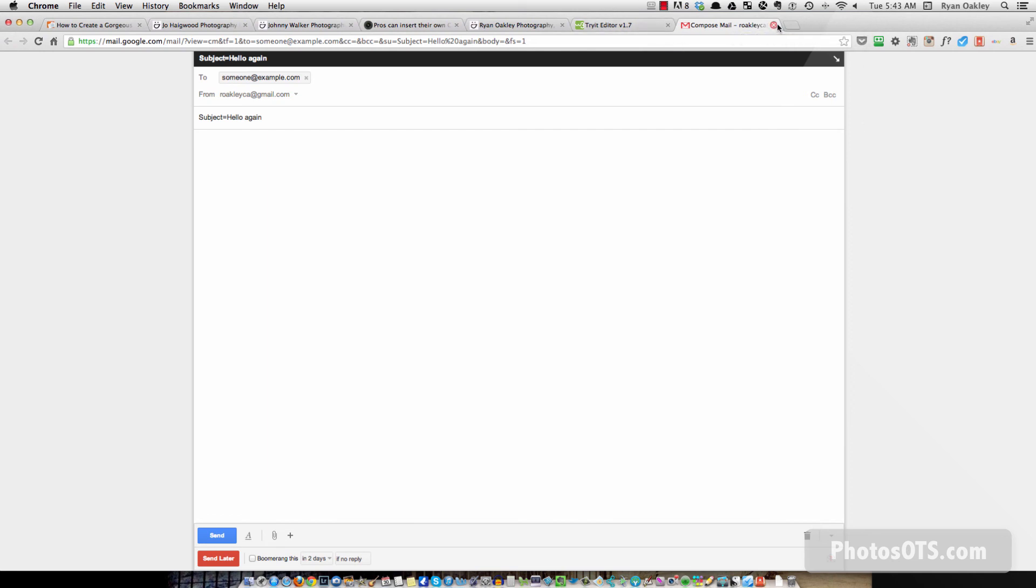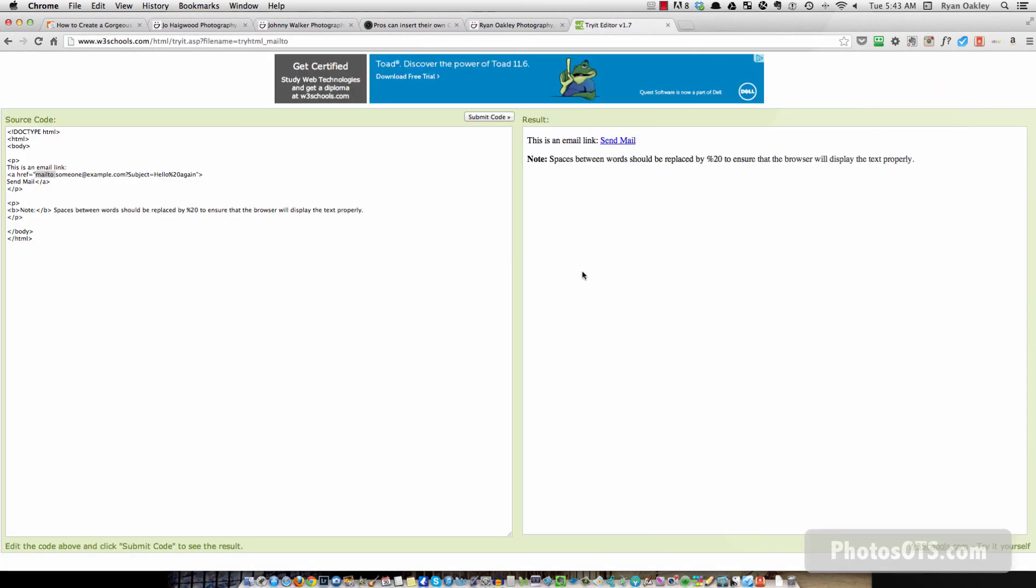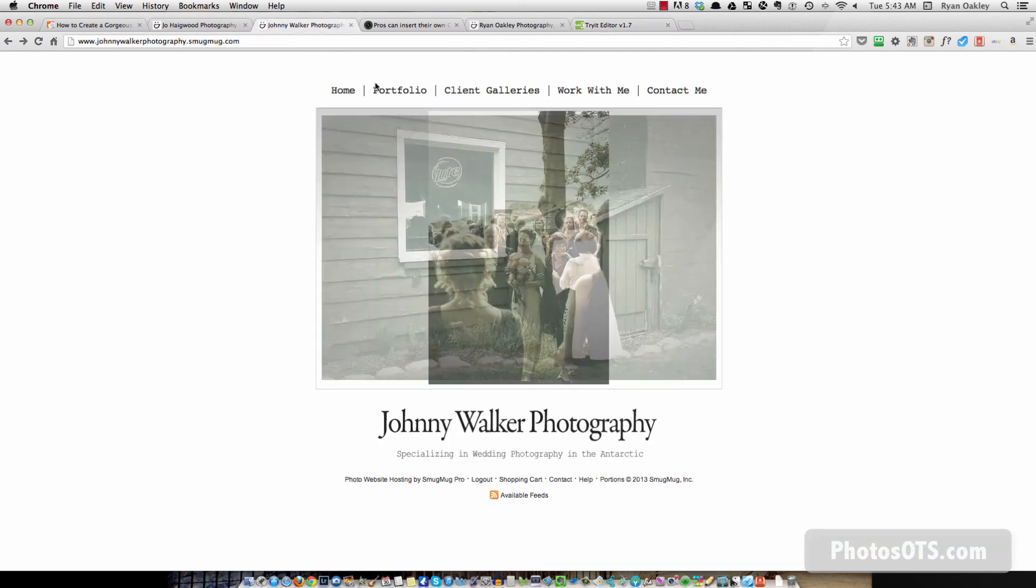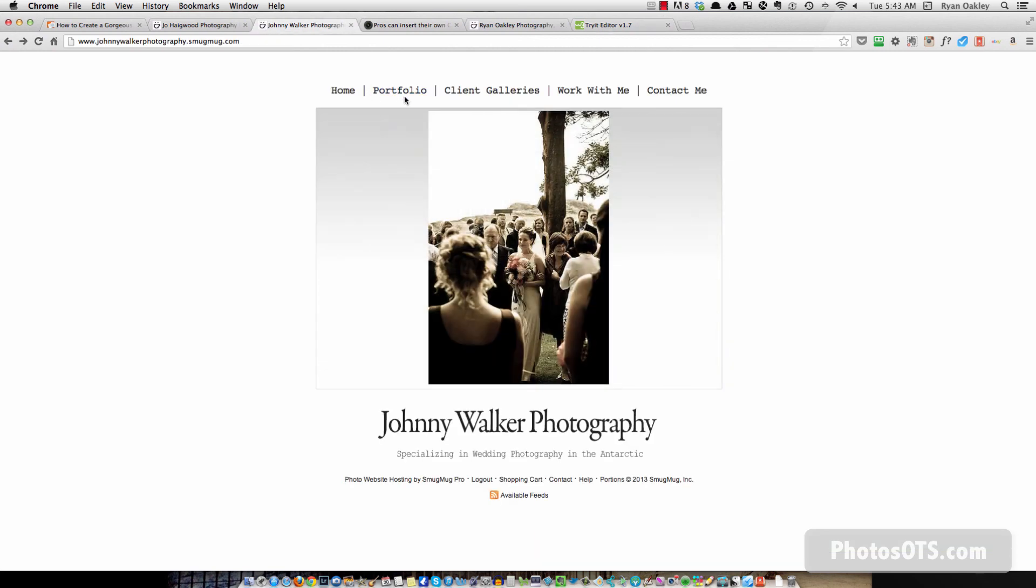And you would just follow these instructions and put the mail to, and then your email address in your navigation bar builder in the easy customizer. All right. So I hope that helped.